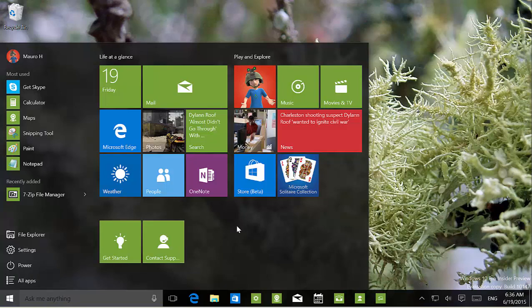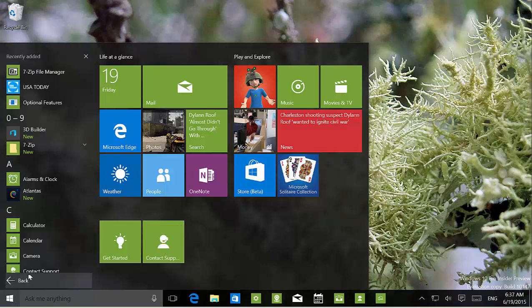There are not many changes on the start menu, and that's pretty much all of them. Also, there is a new icon for the Contact Support app, and there is also a new icon for the Camera app.